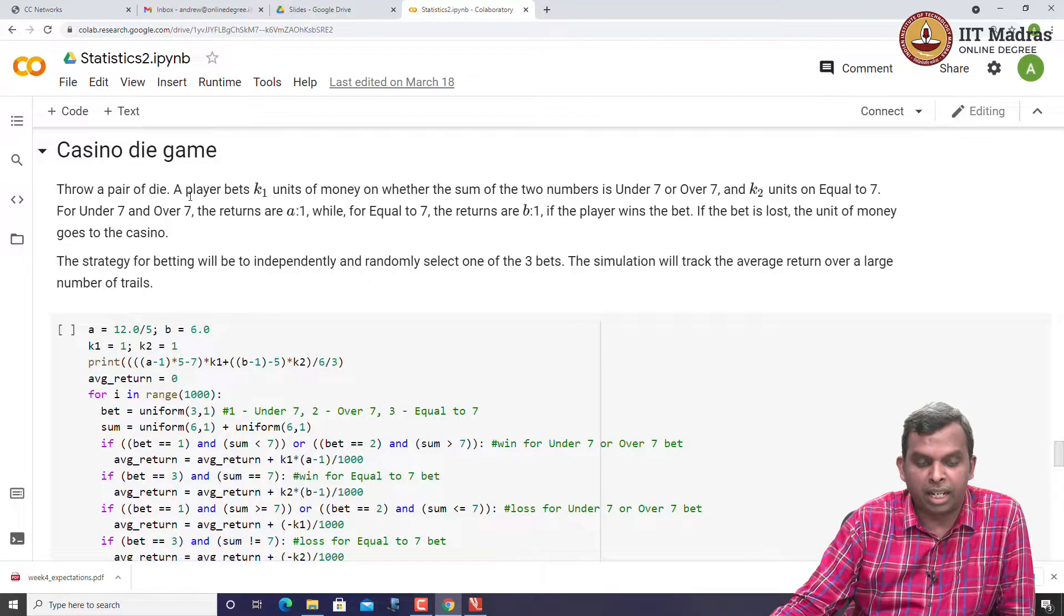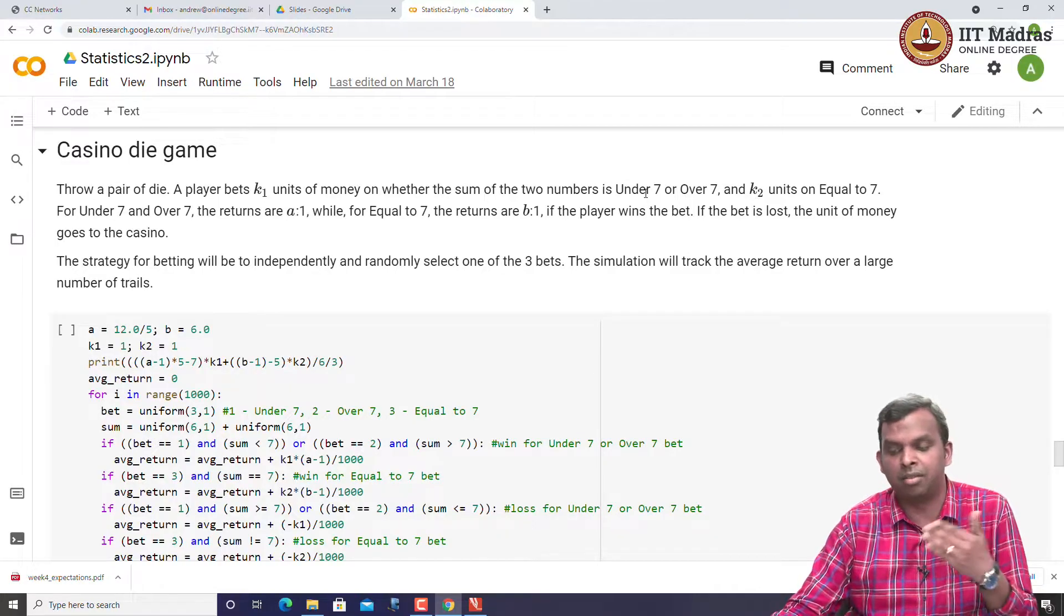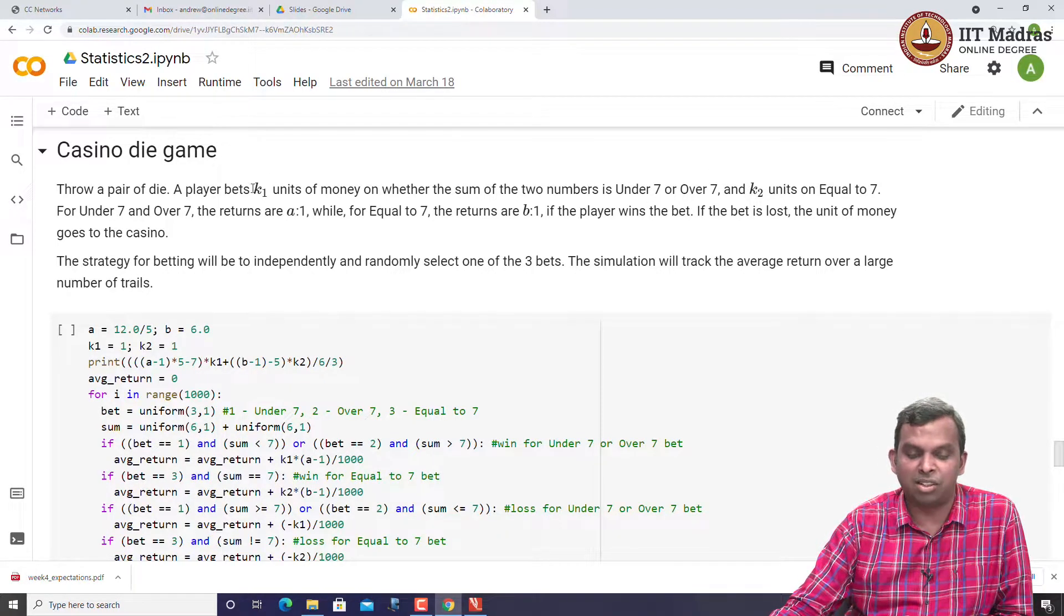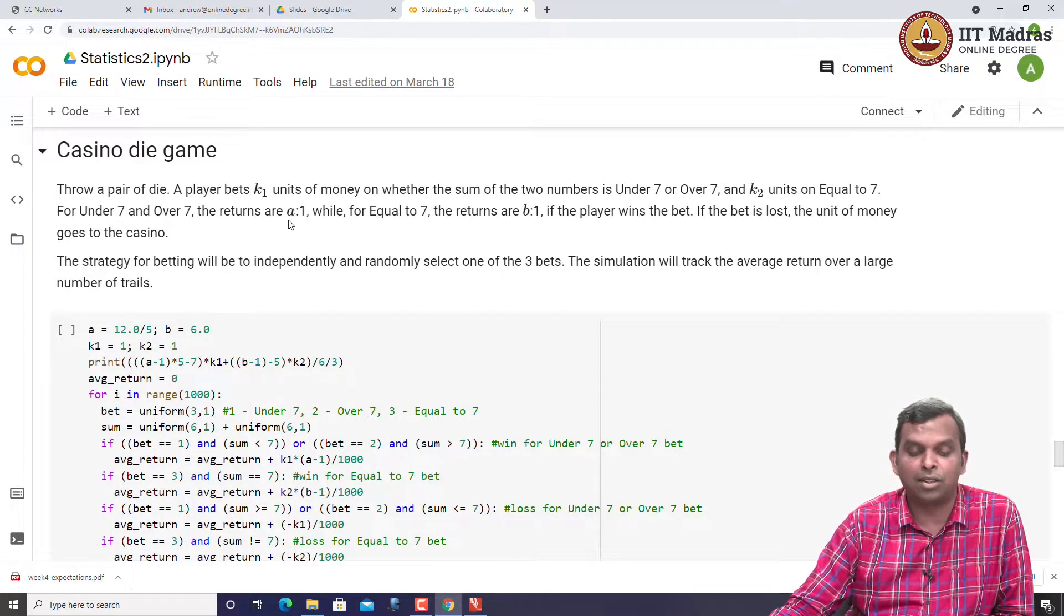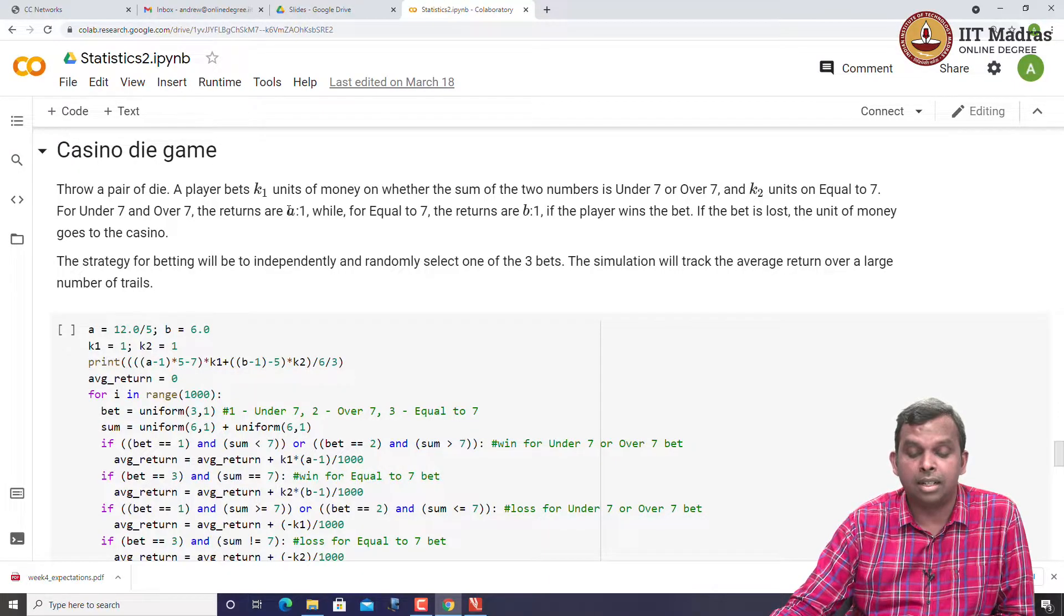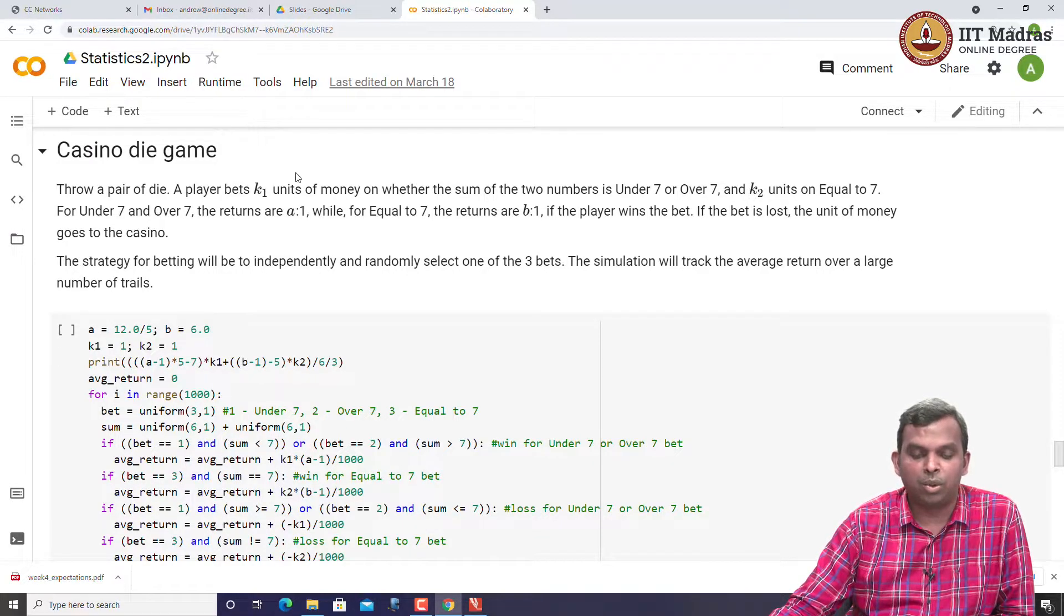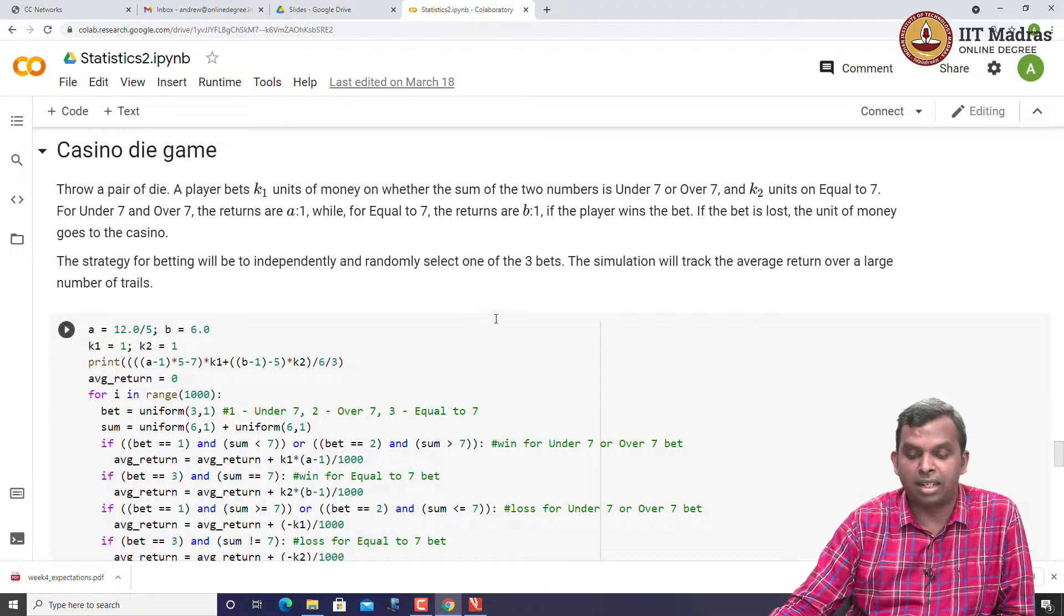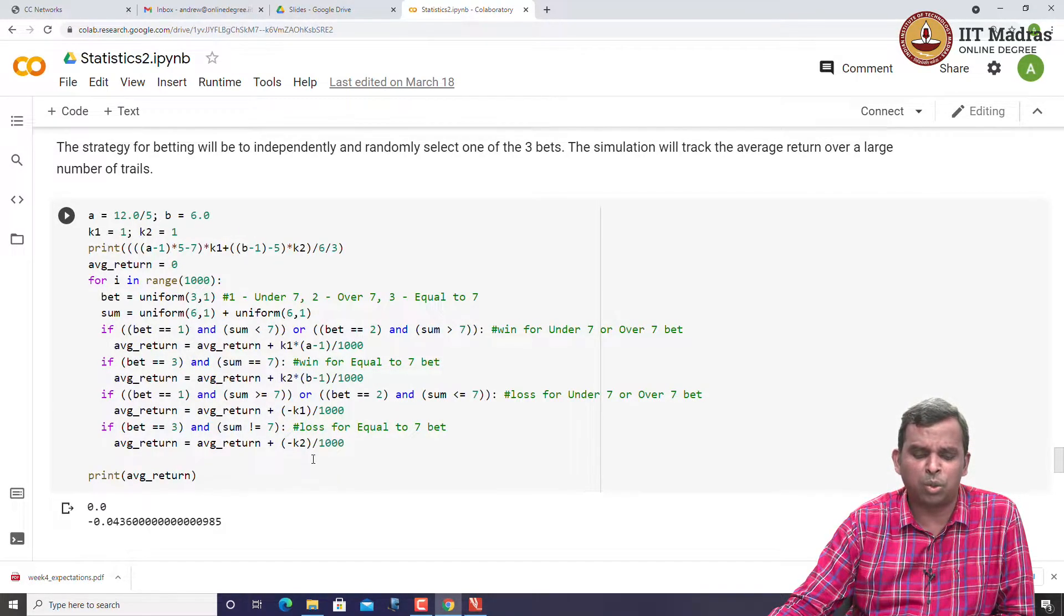You can throw a pair of die and a player bets some units of money on whether the sum of the two numbers is under 7, over 7, or equal to 7. Maybe his strategy is to bet different sums of money for it, and then the returns. If you remember, for under 7 and over 7, the returns were 1 is to 1, while for equal to 7, the returns are 4 is to 1. You can simulate this with independent betting.